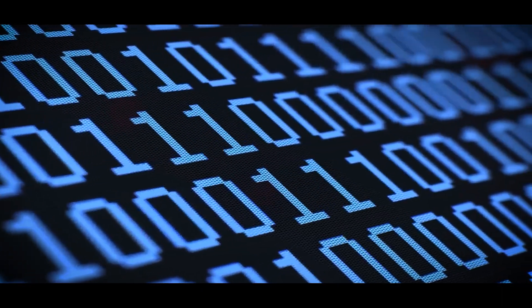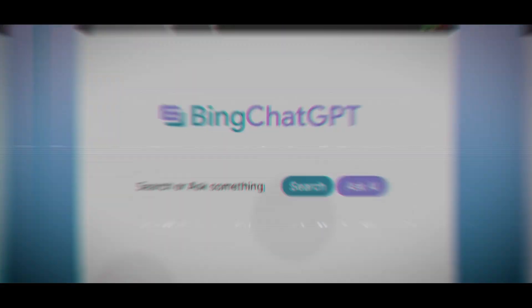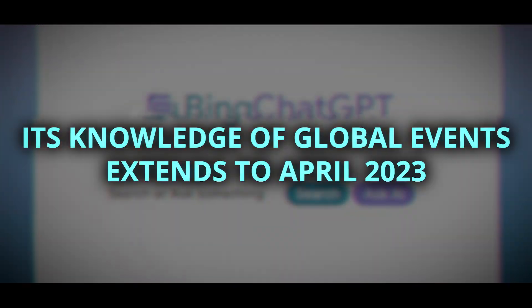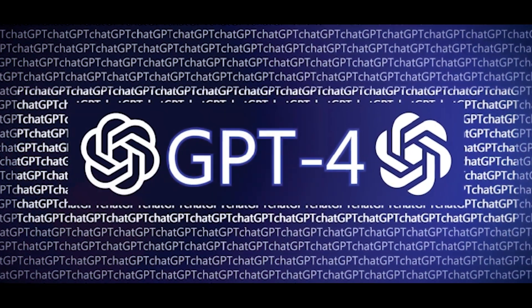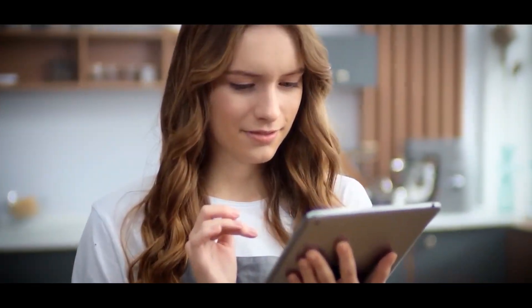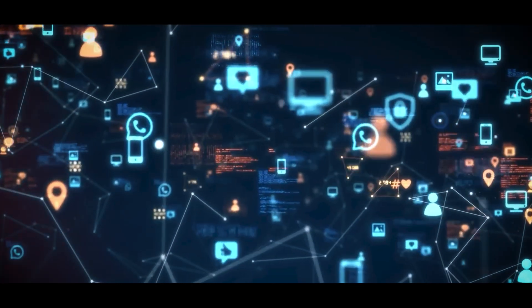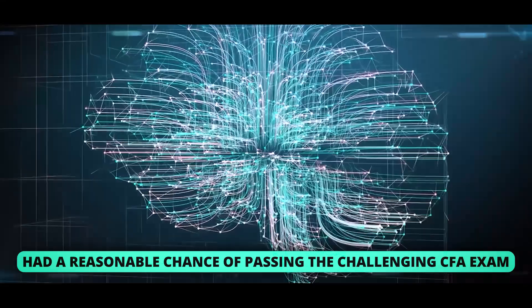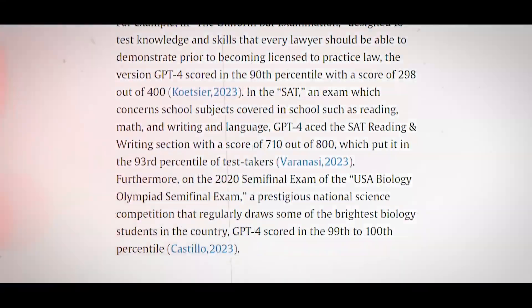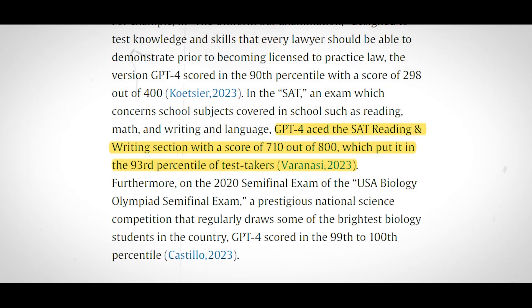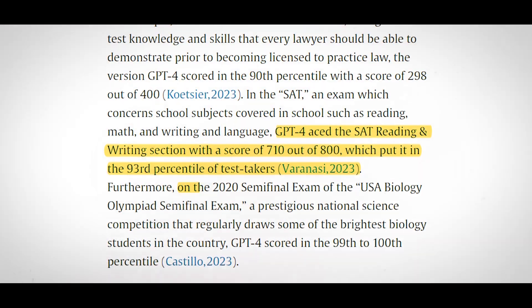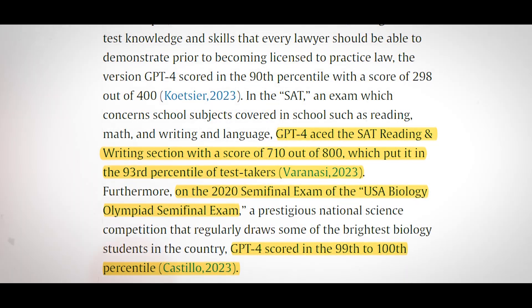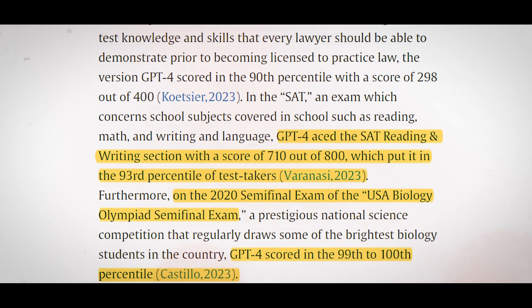It is better at following instructions, and based on user requests, it can automatically switch between tools, including the DALL-E 3 image generator and Bing search engine. Its knowledge of global events extends to April 2023, compared with 2021 for GPT-4. A number of researchers at OpenAI have also tested the chatbot on actual tests. It shows that GPT-4 had a reasonable chance of passing the challenging CFA exam. It aced the SAT reading and writing portion, scored in the 90th percentile on the BAR exam, and placed between the 99th and 100th percentile on the 2020 USA Biology Olympiad semi-final exam.